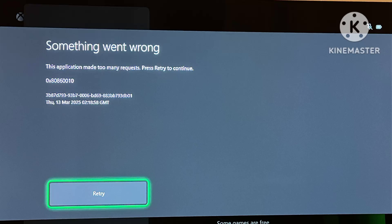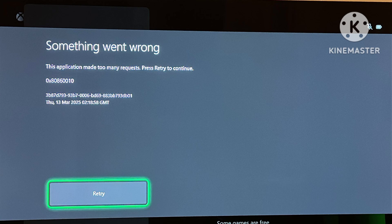Hello, hey guys, welcome back to my YouTube channel. Something went wrong. This application made too many requests. Press retry to continue.